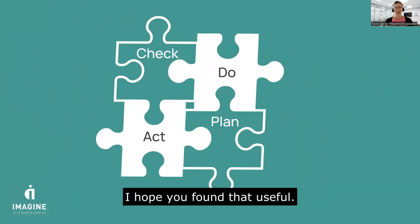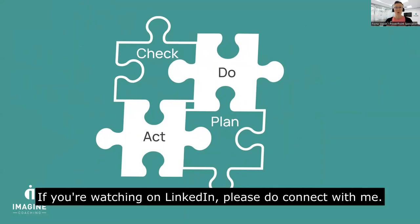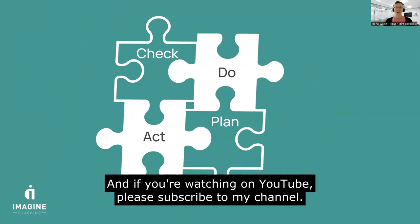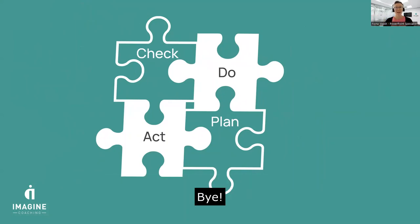So I hope you found that useful. If you're watching on LinkedIn, please do connect with me. And if you're watching on YouTube, please subscribe to my channel. Thank you very much. Bye.